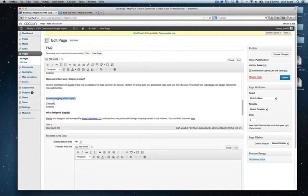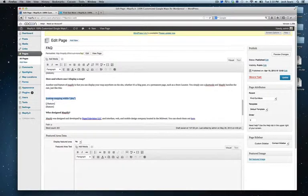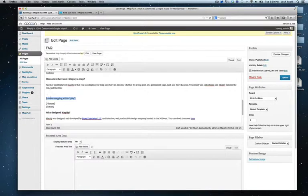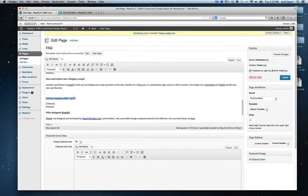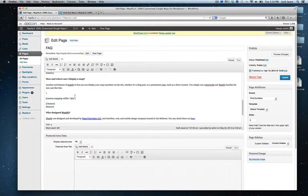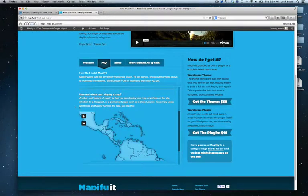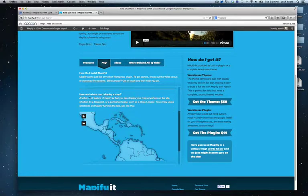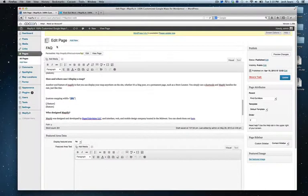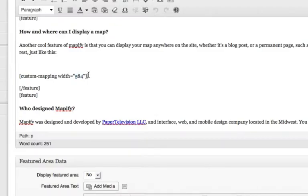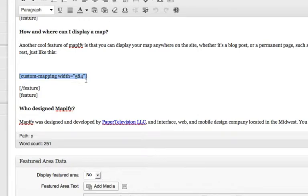That's all it takes to embed a map in Mappify - to embed this shortcode here that says custom-mapping width equals, and then in quotes 584. That 584 is the exact width of this map here, so you can set the height and width parameters there. And essentially this shortcode can be placed anywhere, whether on a page or a blog post.